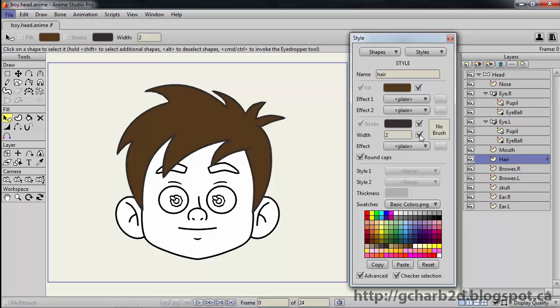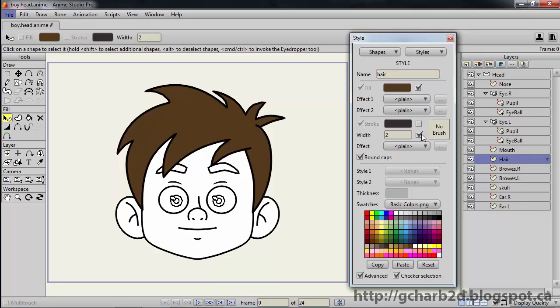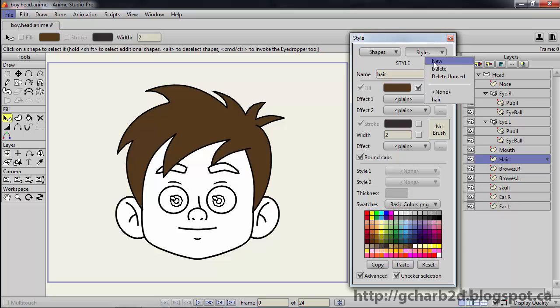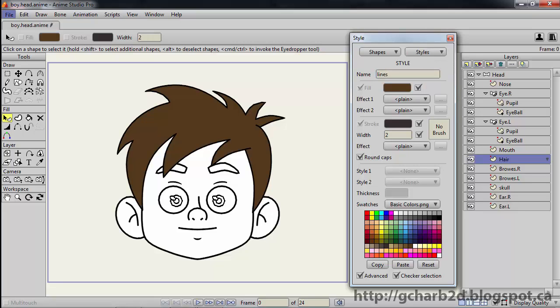Then we do the same for the stroke color and width. I am going to leave these two turned off, and the reason is that I prefer to have a separate style for stroke lines. So let's create one. Let's call this one lines. Let's select a contrasting color so we can see what happens. We can change it later.